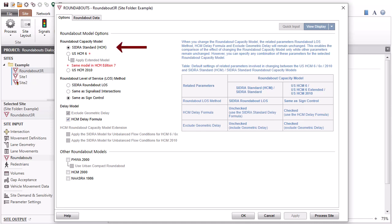For this example, we have selected the SIDRA Standard HCM Roundabout Capacity Model option.